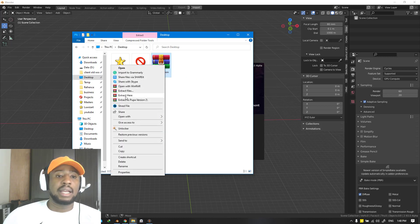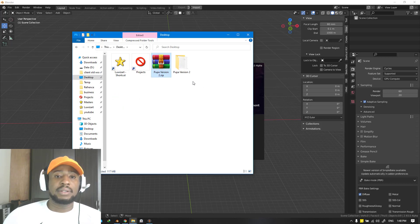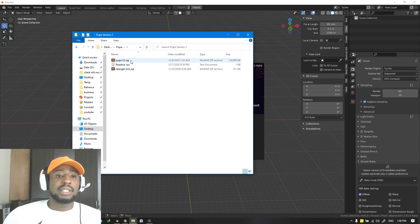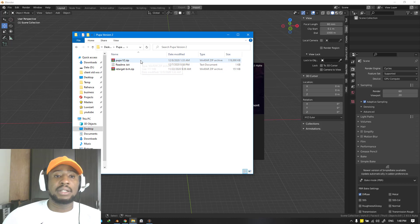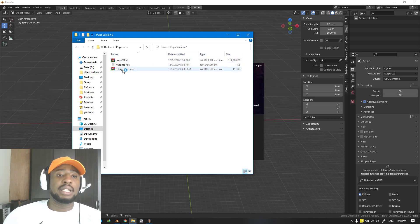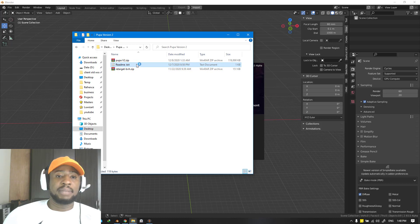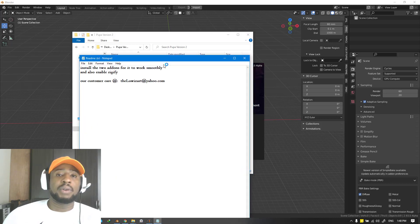You want to go ahead and extract this file and you should see these two zip files. The first one is the Pupa add-on itself and the second one is the Retarget BVH, and you also have a readme text guiding you on how to install this.